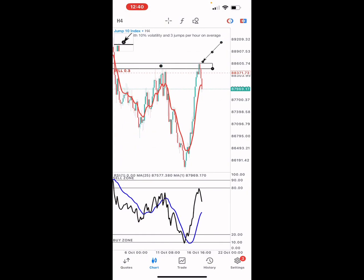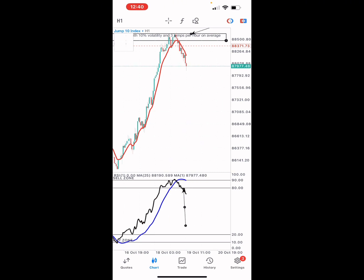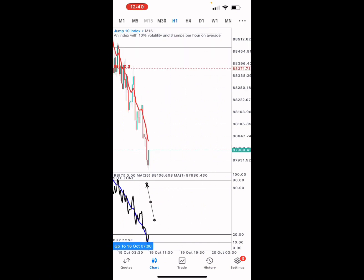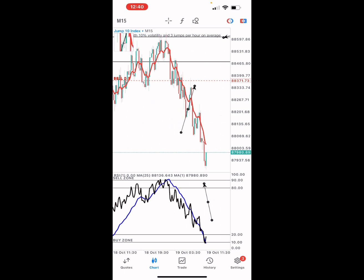If you look at the four-hour time frame you can see that the candles in that area gave us a rejection. So we had to go to a smaller time frame and look for entries. The one-hour time frame gave us a high indication that this market is going to sell. We then went to a smaller time frame and waited for a crossover of the moving average and a shift, and when the market actually broke that area, we took our sell.